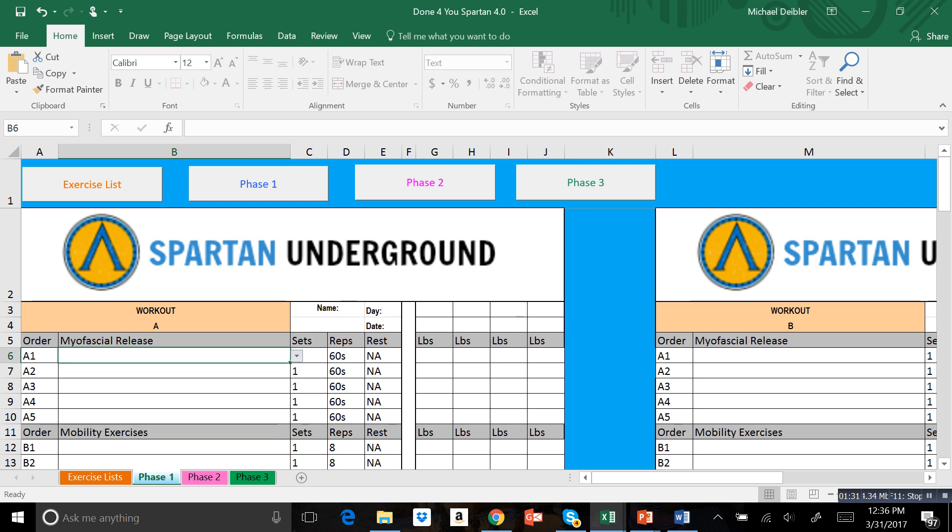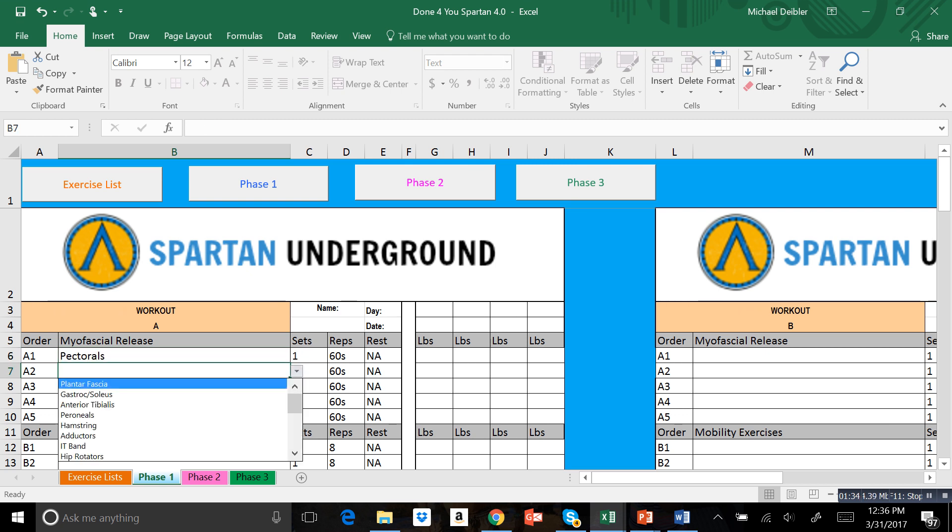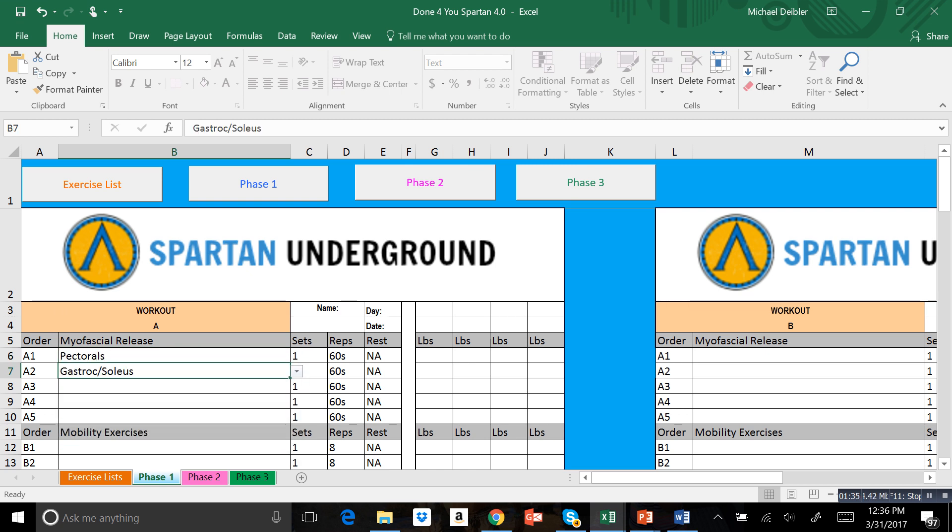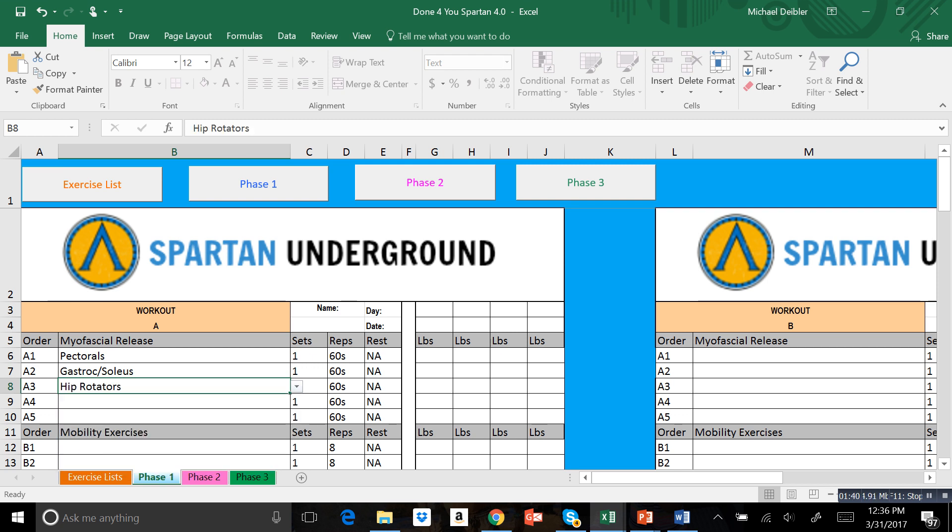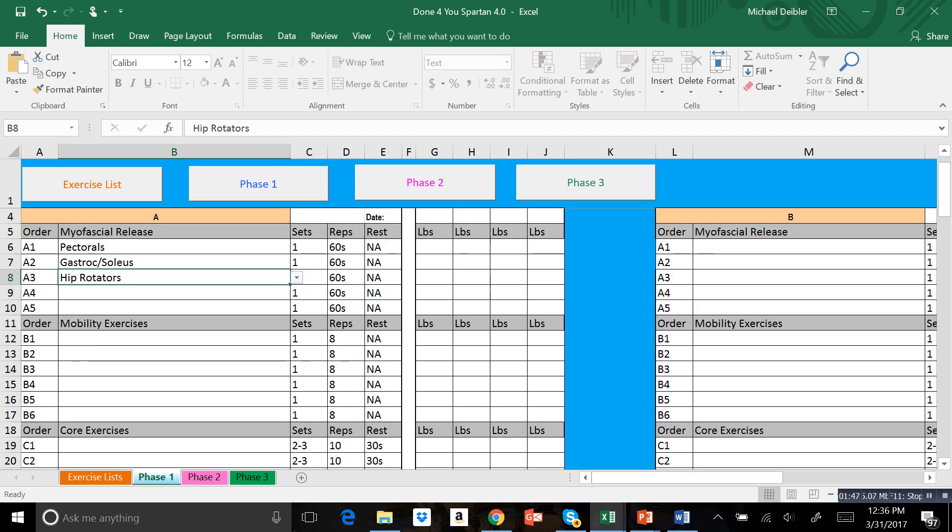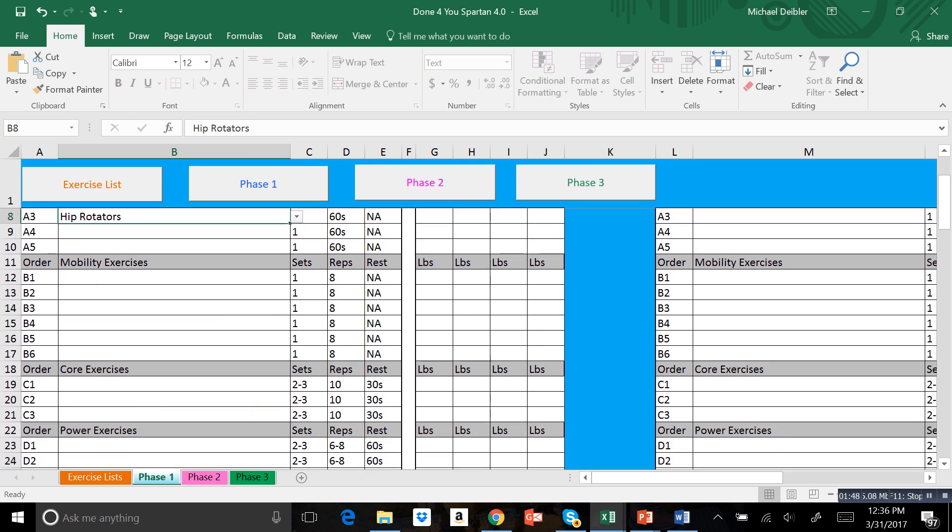Maybe we need to work on the pectorals, and we have to work on the calves a little bit, and maybe also the hip rotators are tight so we're going to work on rolling those. Then you follow the prescribed sets and reps. Weight we don't have to worry about yet for our foam rolling.